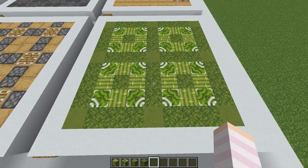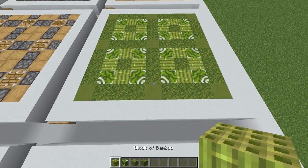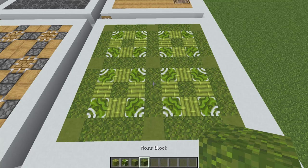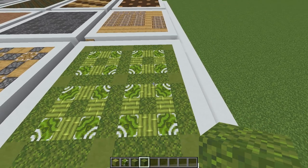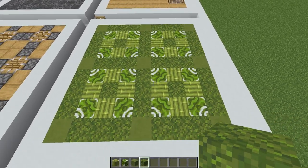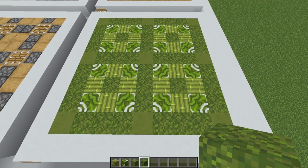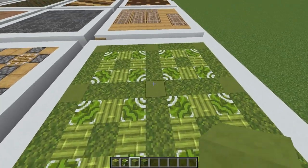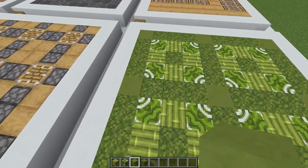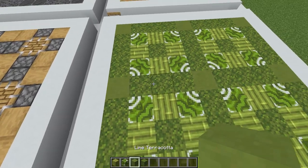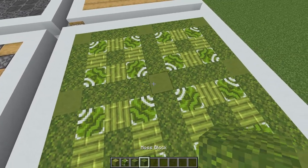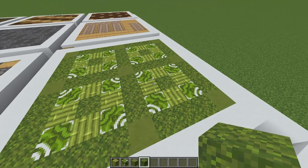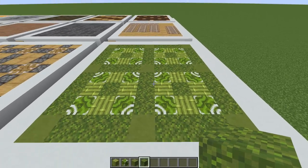For this first bamboo pattern I'm using regular bamboo, green glazed terracotta, lime terracotta and moss blocks to create a really lush natural looking tile pattern. For this design I'd start by creating a grid pattern where you place in your lime terracotta spaced three apart with moss, and then fill in each of the gaps with these designs.